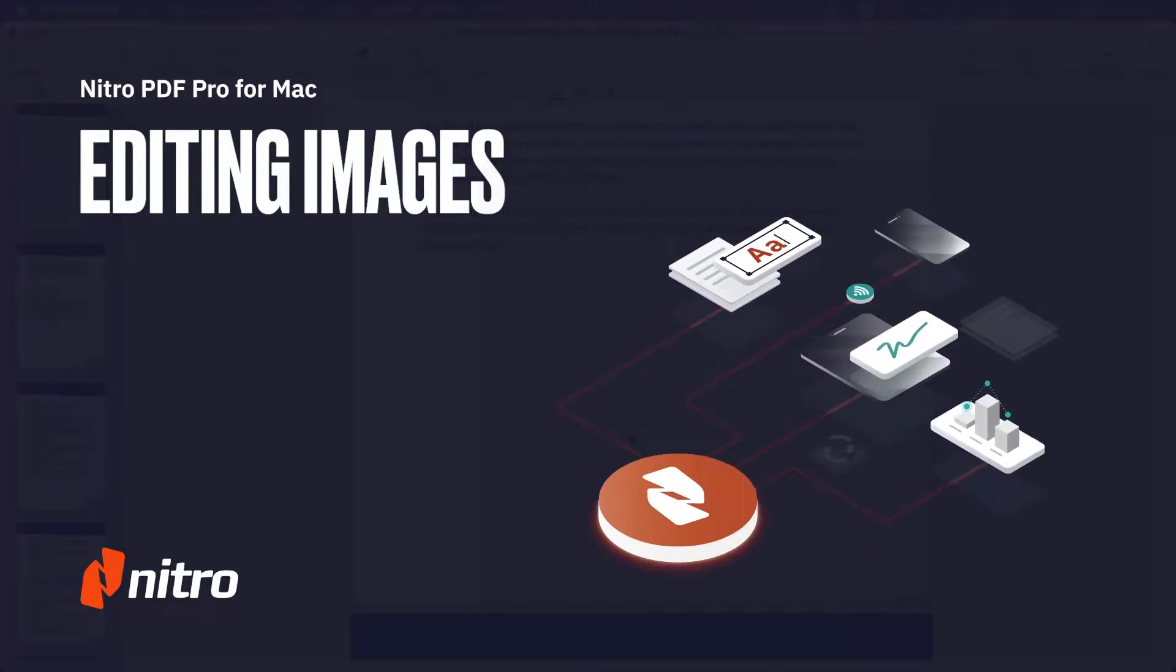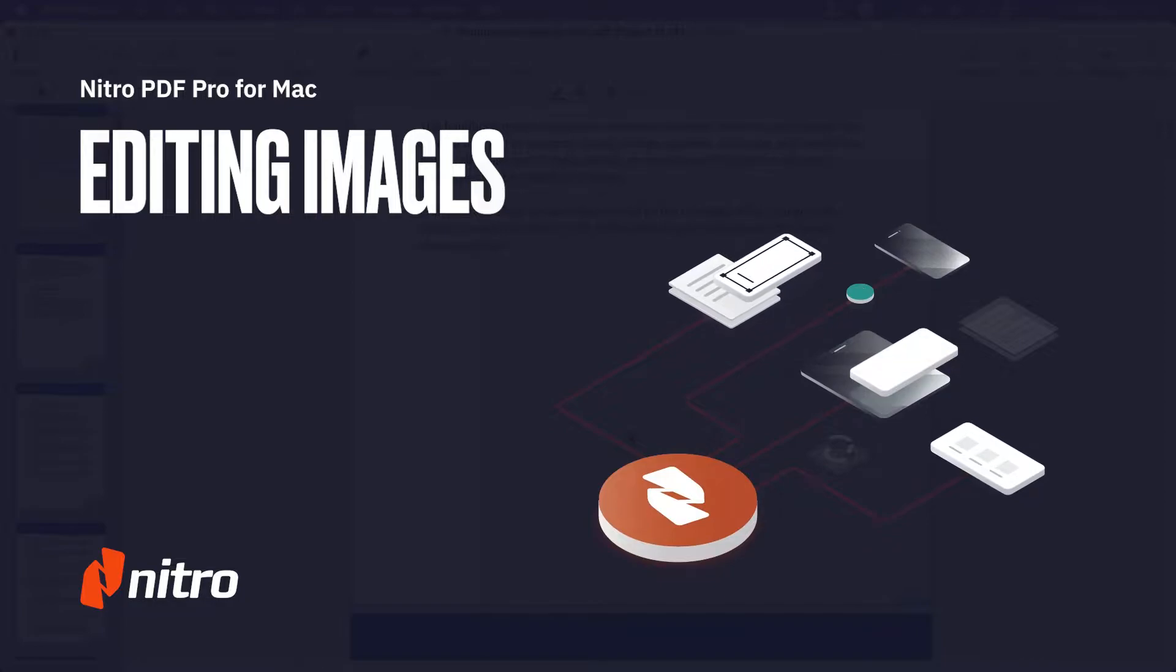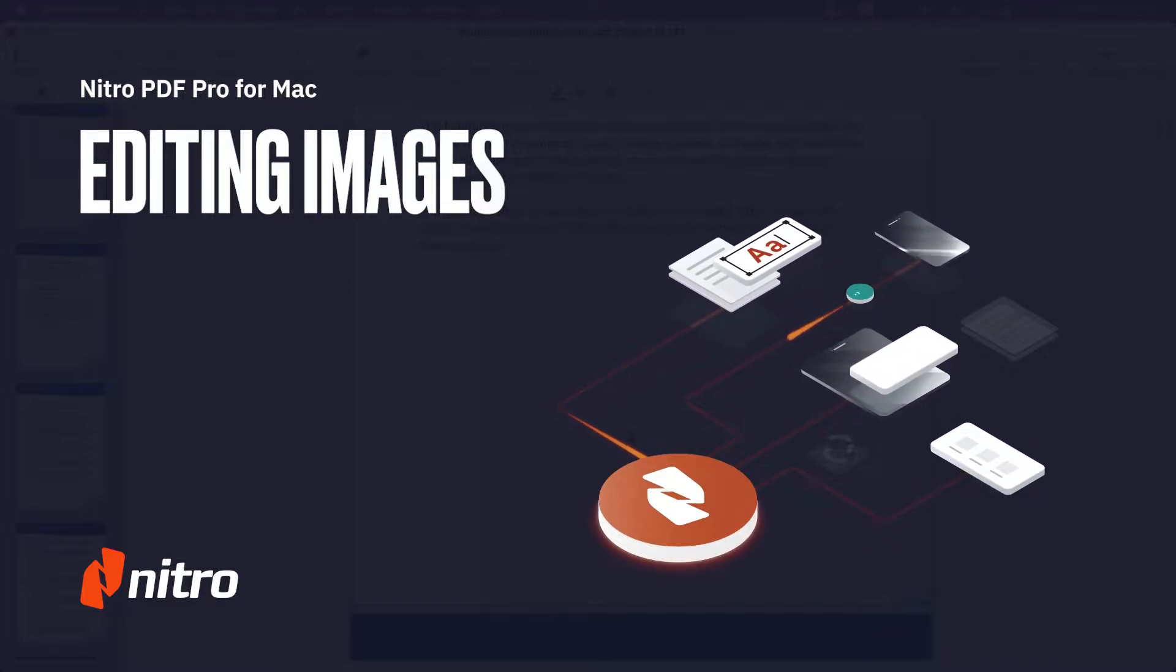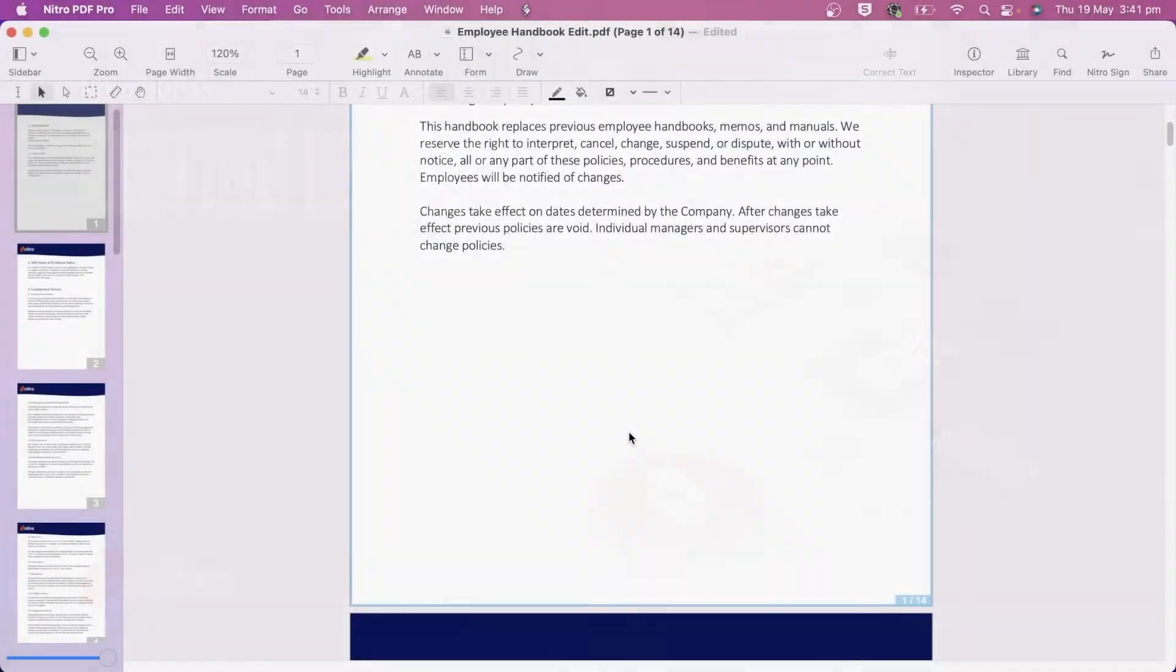Welcome to Nitro. Today, we'll run through a brief overview of editing images in Nitro PDF Pro for Mac. Let's get started.